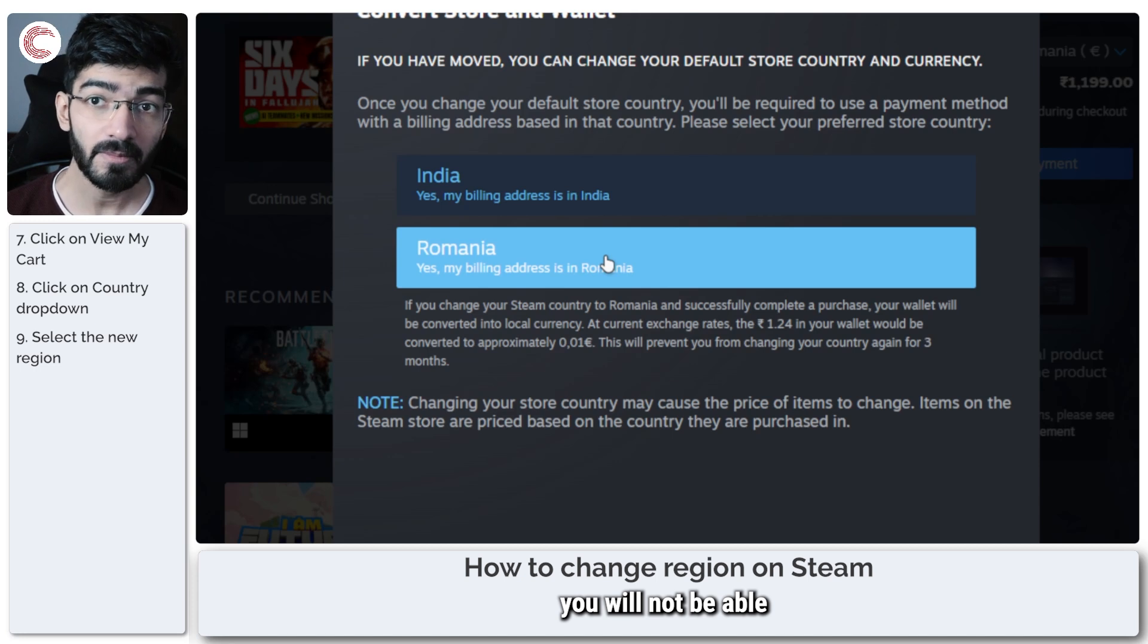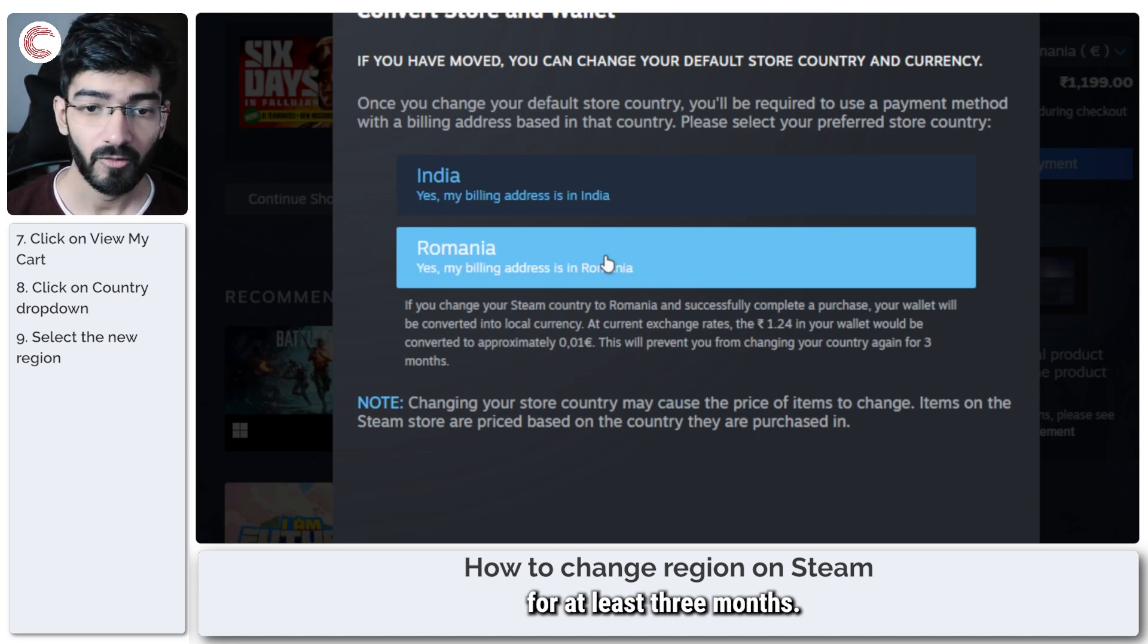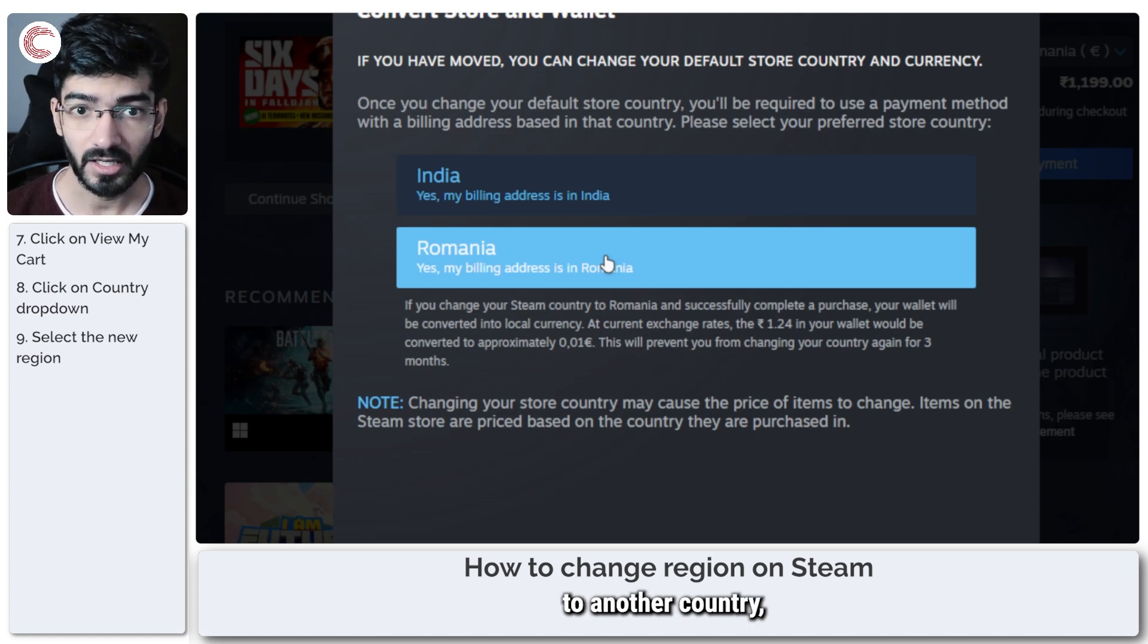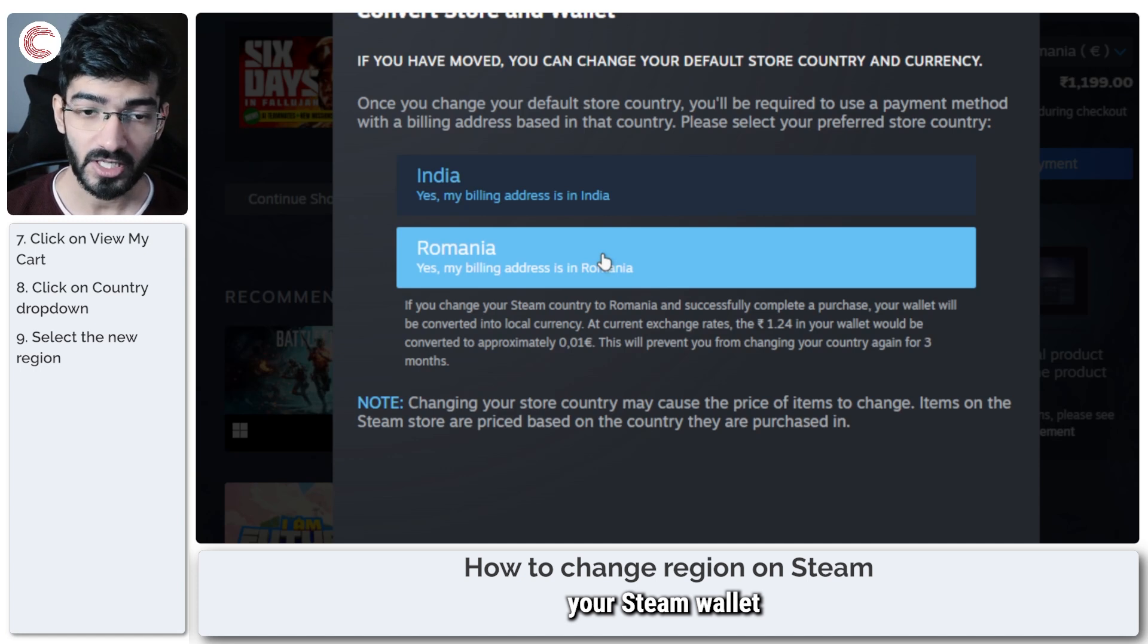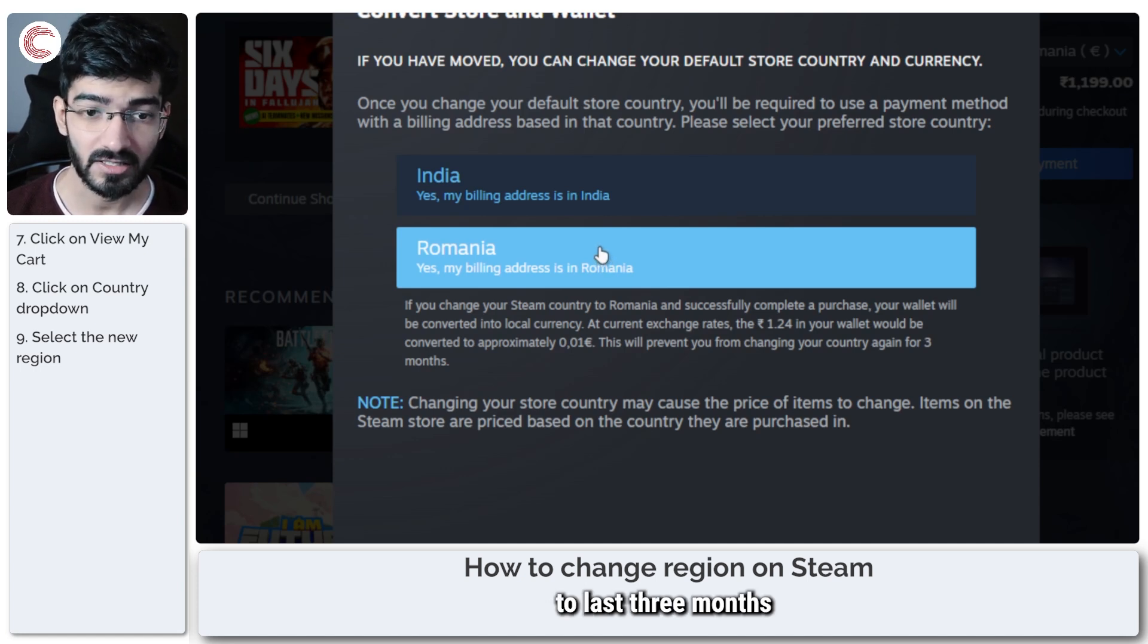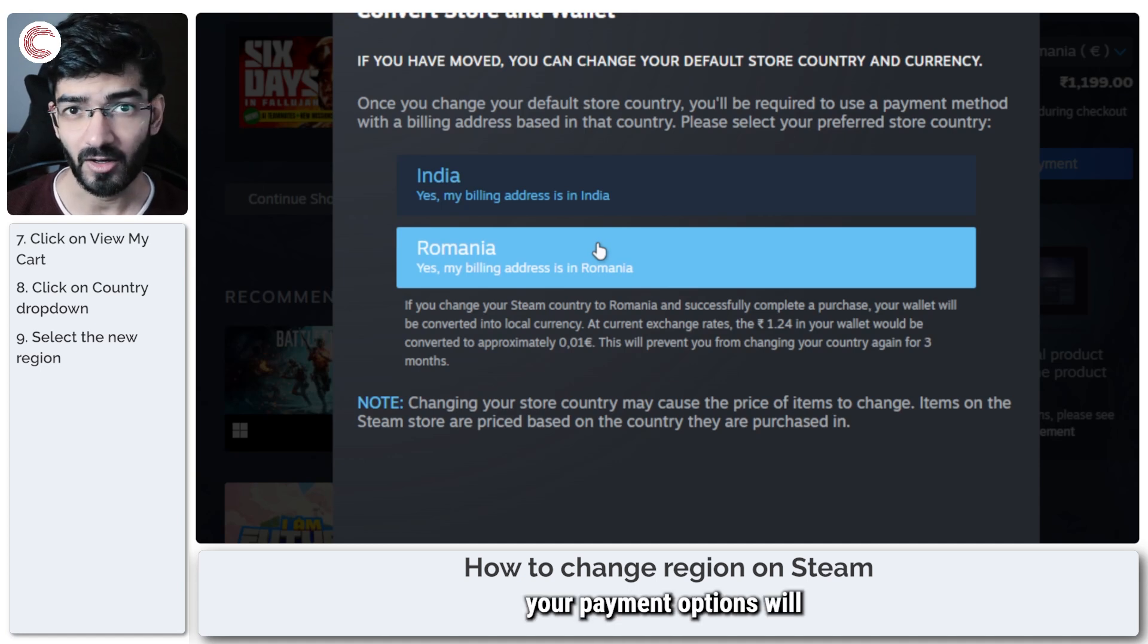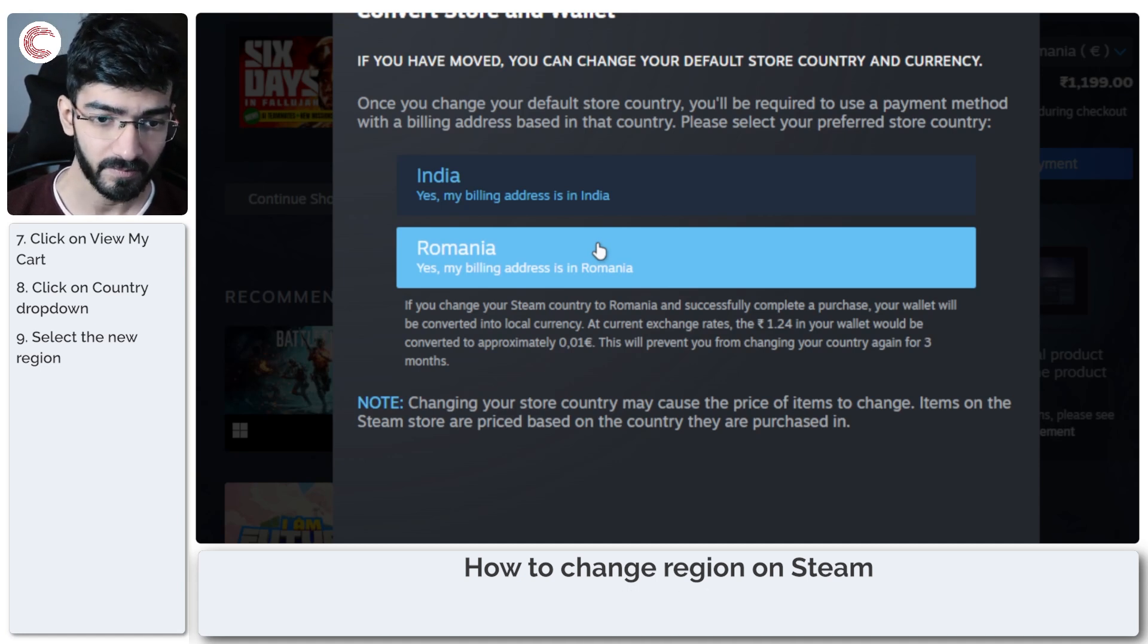you will not be able to switch back for at least three months. So before you switch your Steam account to another country, make sure that you top up your Steam wallet and have enough money to last three months, because you won't be able to come back and your payment options will not work in another country.